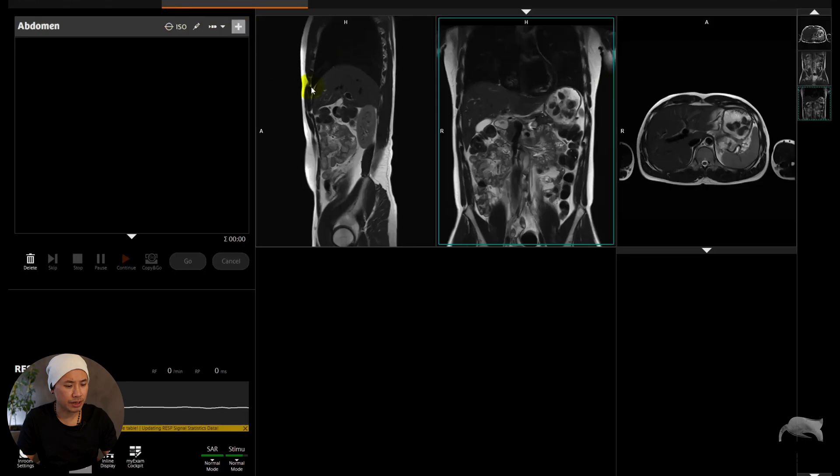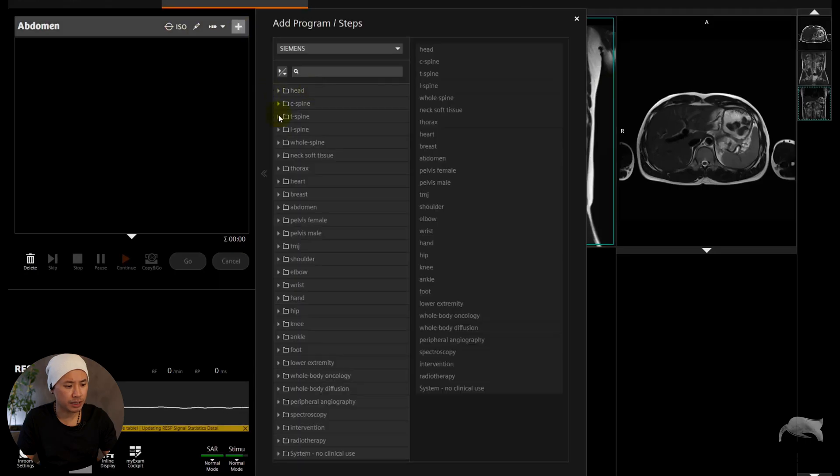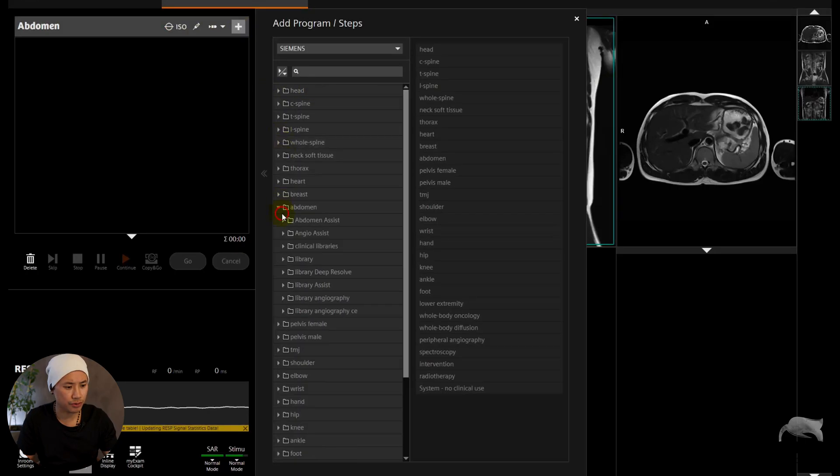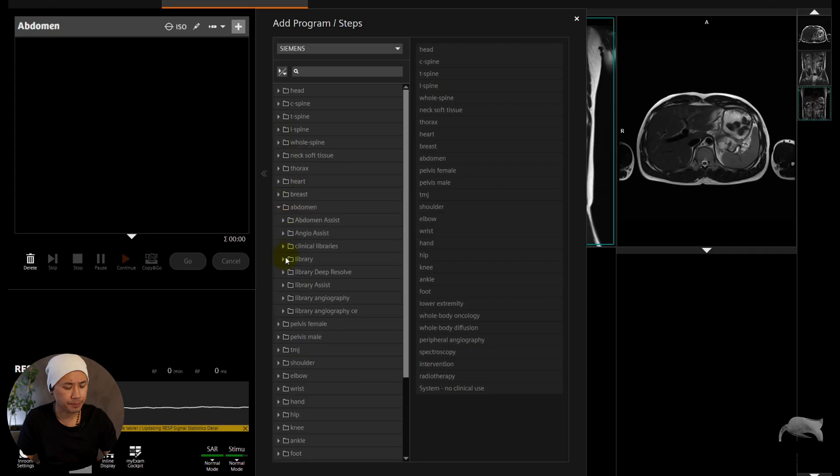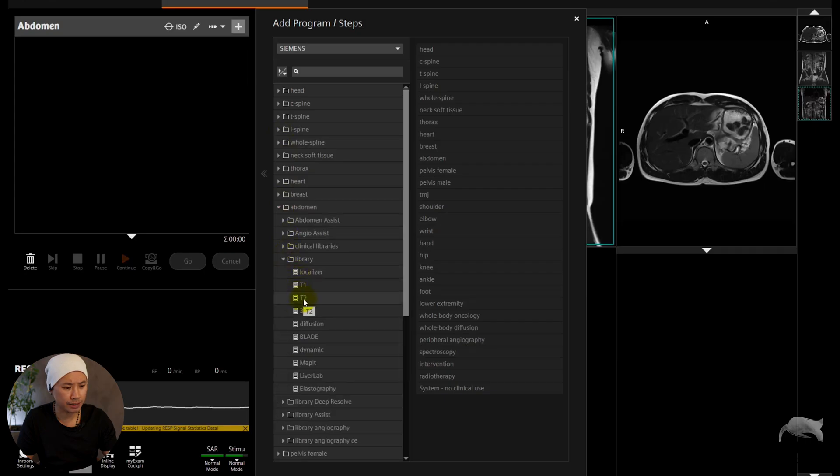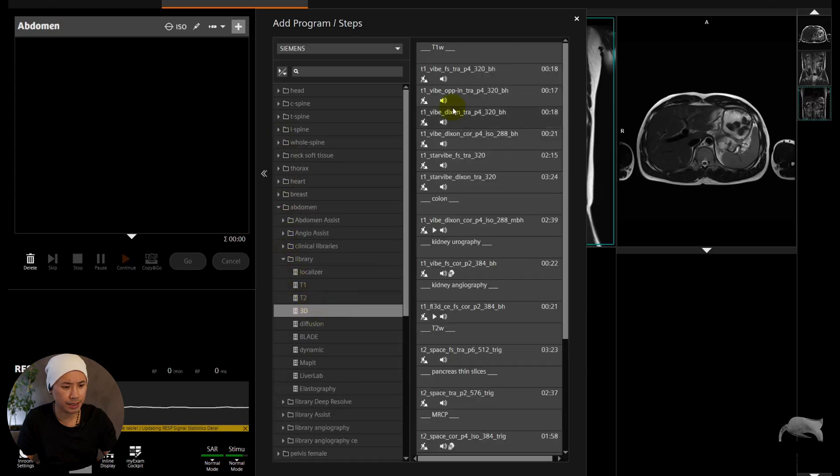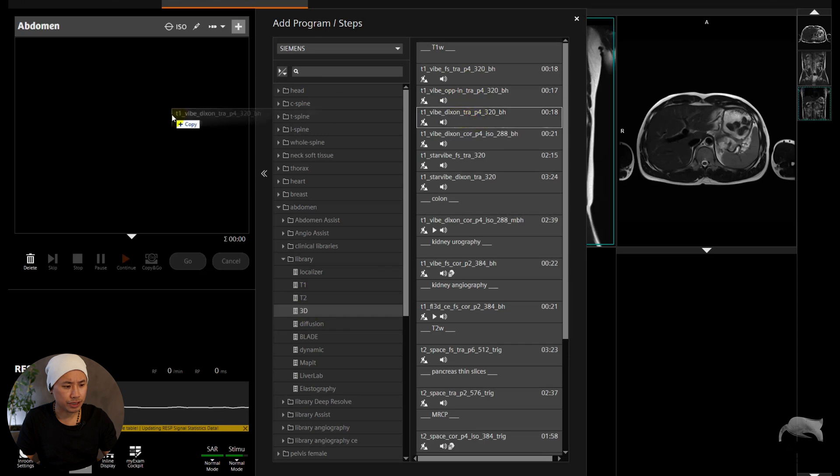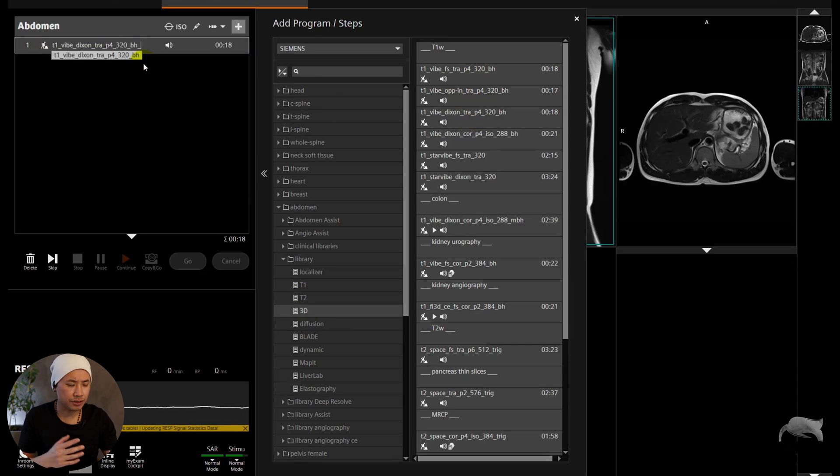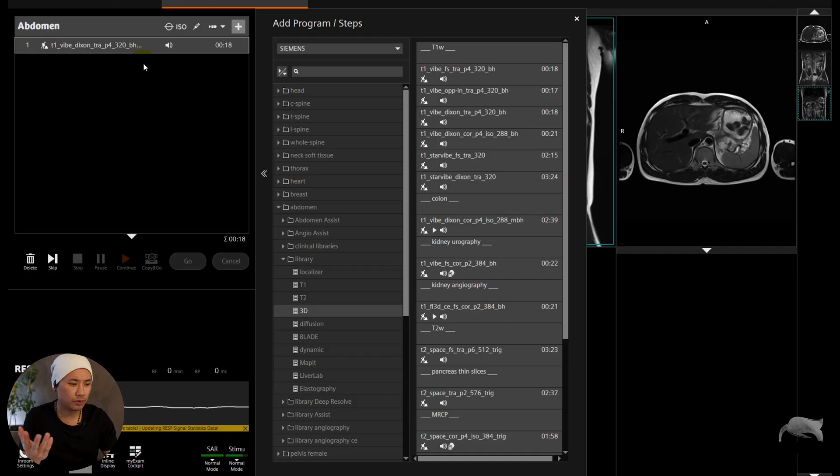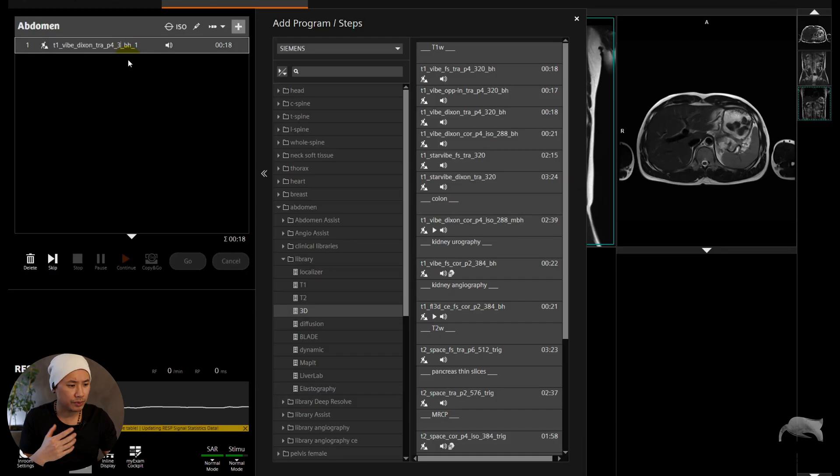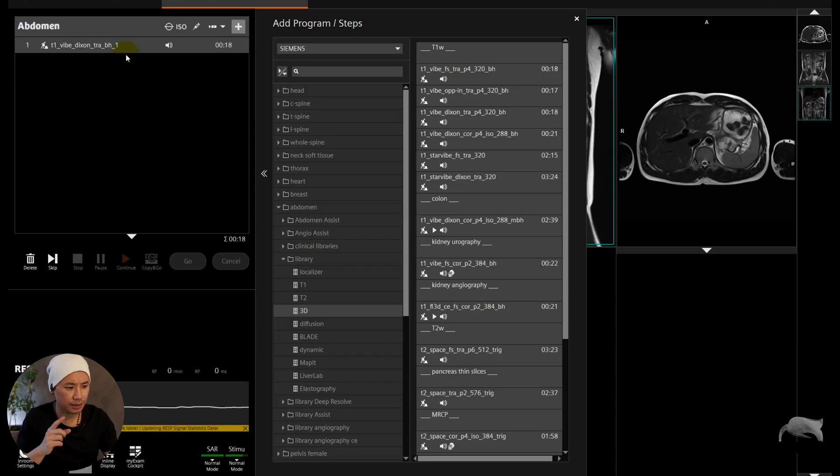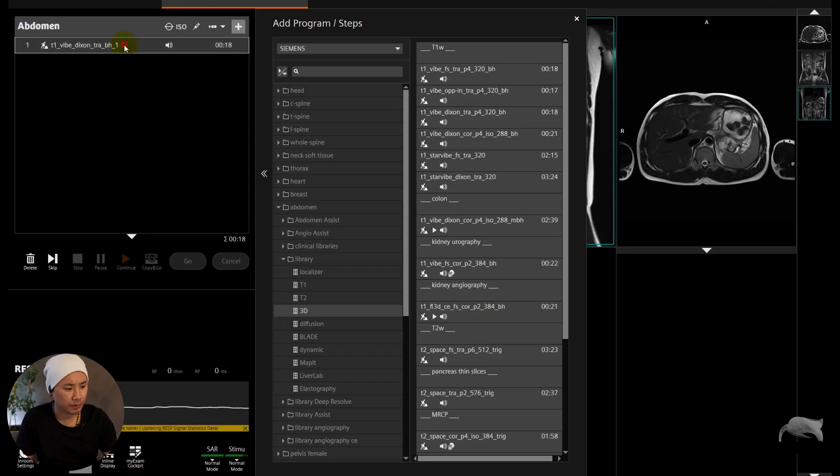I will show you now. Let's go to the Siemens tree and we will pick up one simple sequence, VIBE Dixon, just to show you. We find it right here and it's a 3D, so let's just choose this one. We open this one and I'm gonna rename it. I'm just gonna rename to make it easier, just call it Step 1.